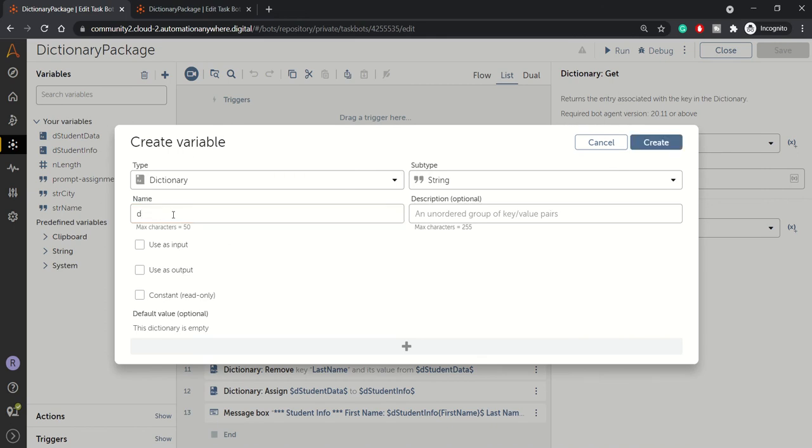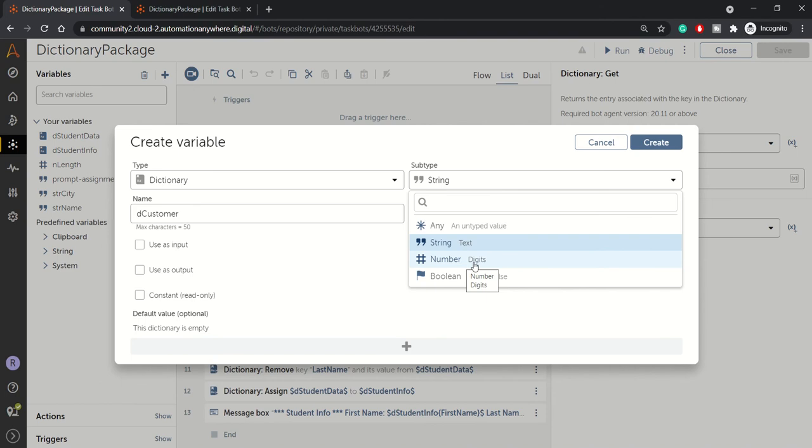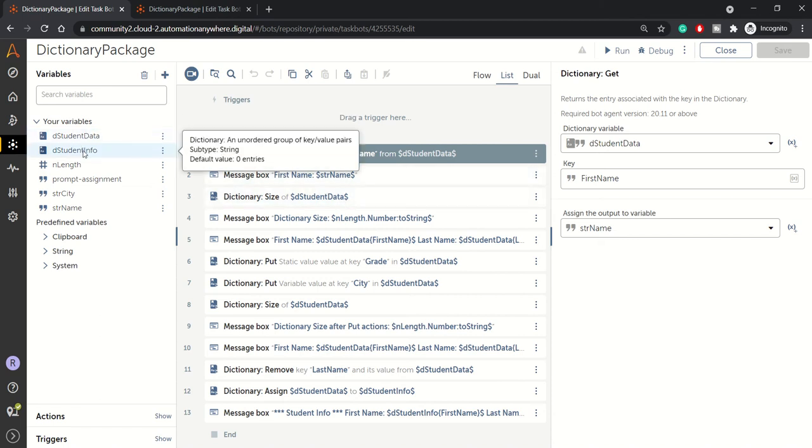Let's say the customer. And from here you can select the subtype, whatever subtype you want your dictionary to be. So number, if you want to hold a key value pair of number values, boolean or string or any data type. So this is how you create your dictionary variable here.